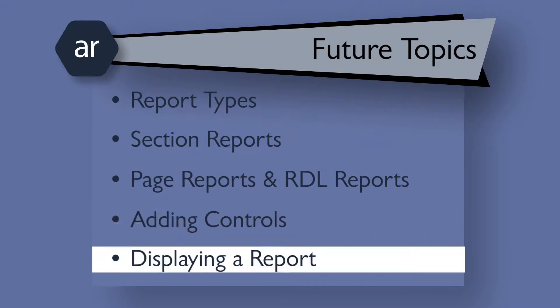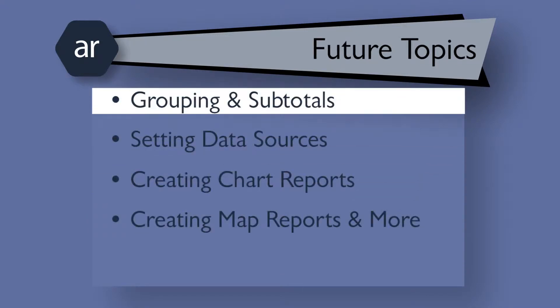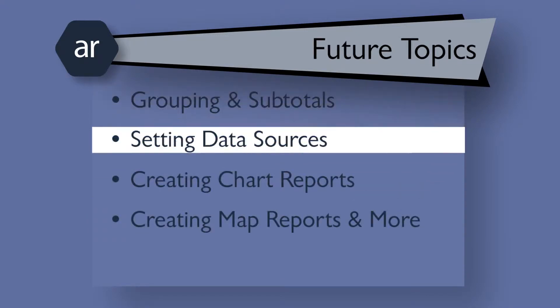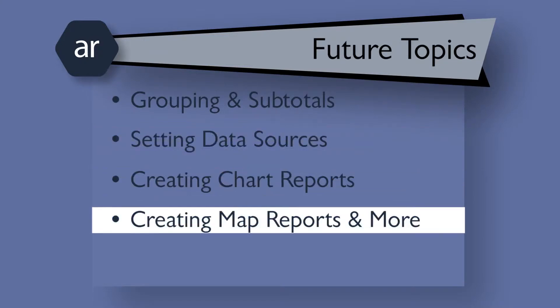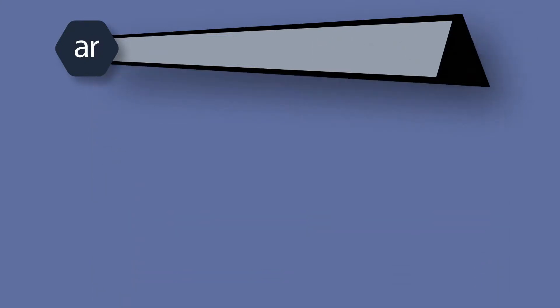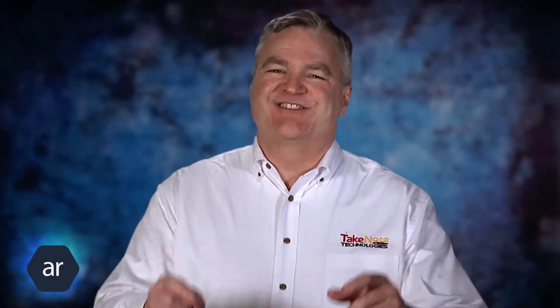We'll also cover displaying a report in the report viewer control, grouping and subtotals, setting data sources, creating chart reports, creating map reports with the new Active Reports map control, and so much more. We've got plenty to cover in this first video, so let's get started.